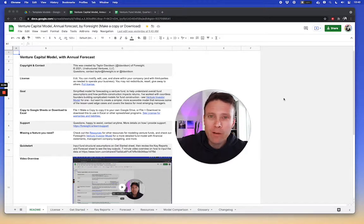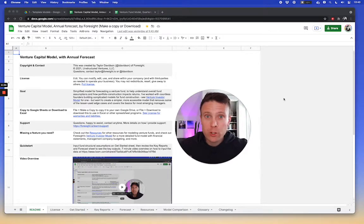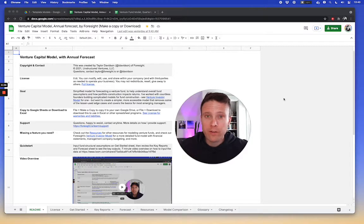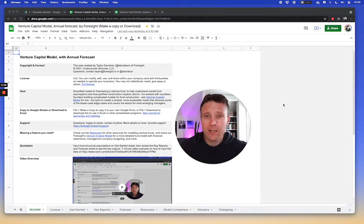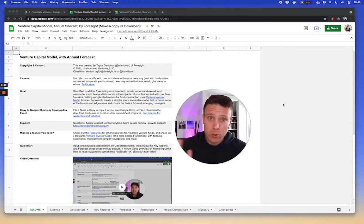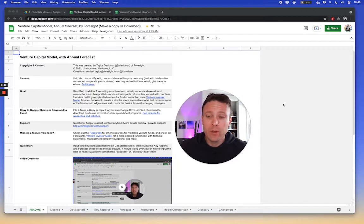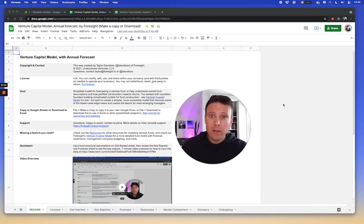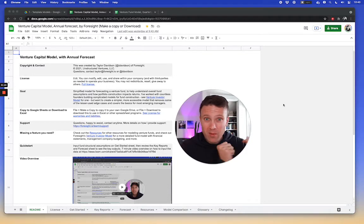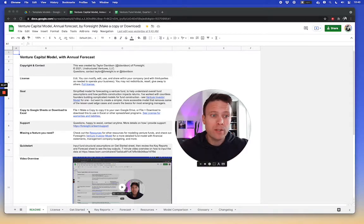Hi, so let's talk about forecasting proceeds in a distributions waterfall for a venture fund. You can get really complicated in forecasting out when actual proceeds happen. The simplest one is basically to say, hey, I put money in, I hold it for a period of time, and I receive proceeds for it.